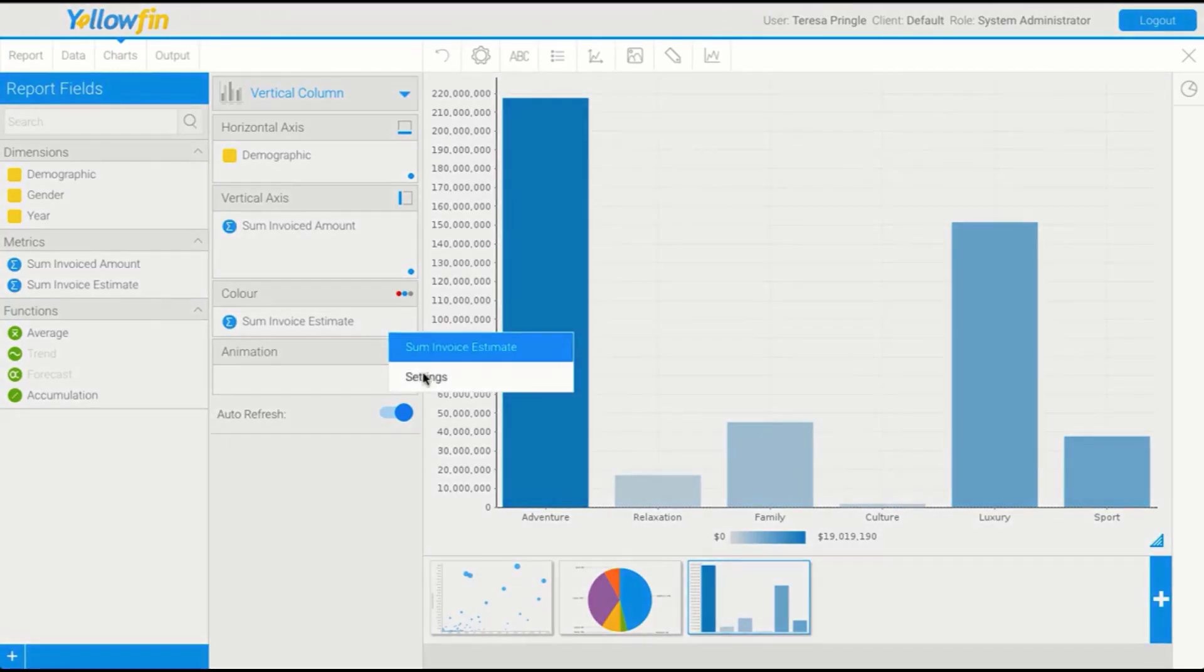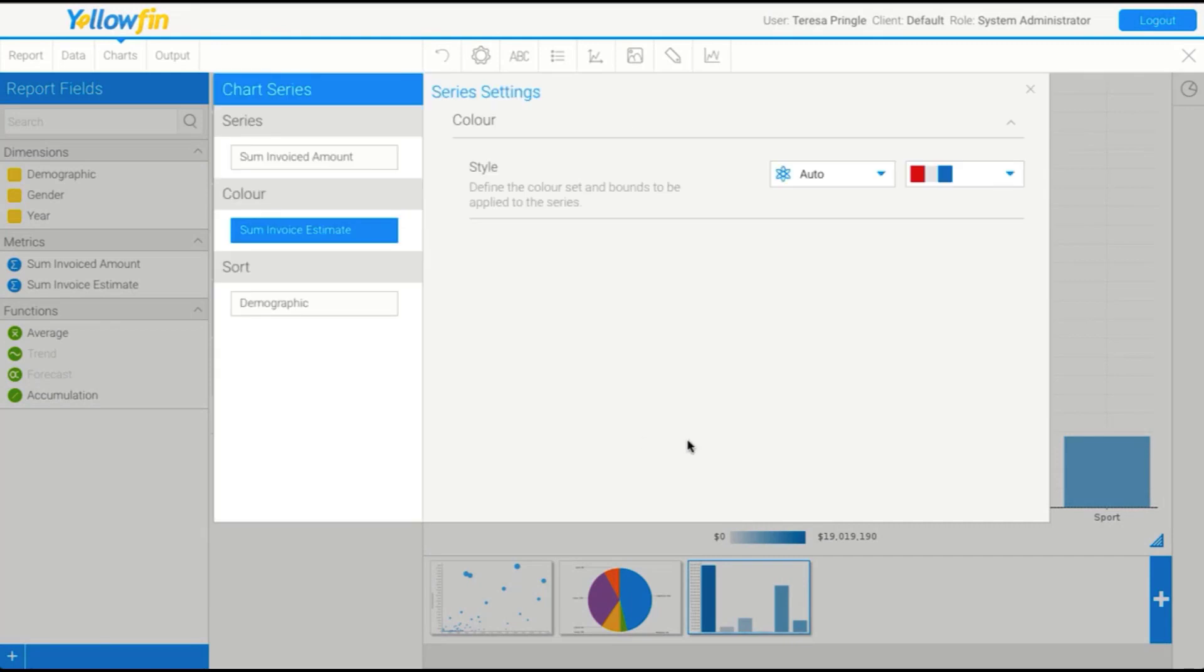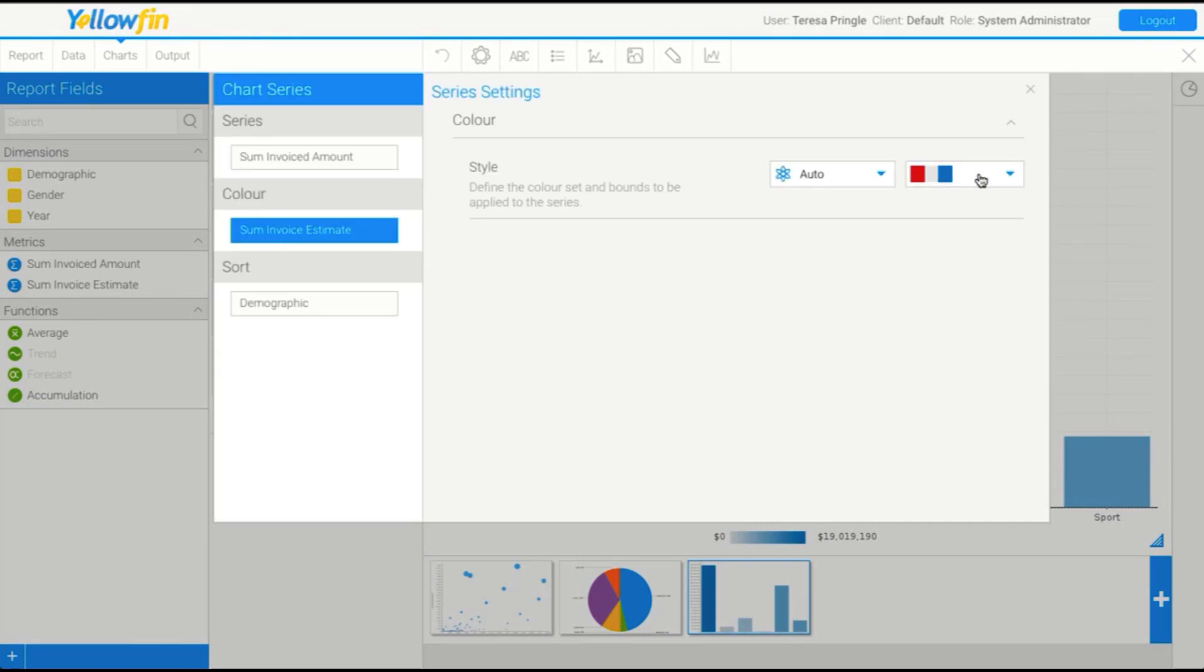But if you wanted to change that, you could just go into the settings and define some other colors. Now, a really common question here is, we've got three colors in our gradient scale. Why is it not using the red?